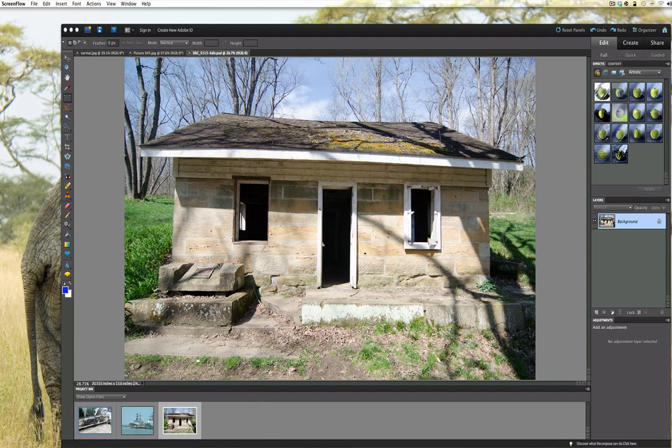Today we're going to learn how to take a single picture and turn it into an HDR. Now what is an HDR? We taught you this before - it's High Dynamic Range.